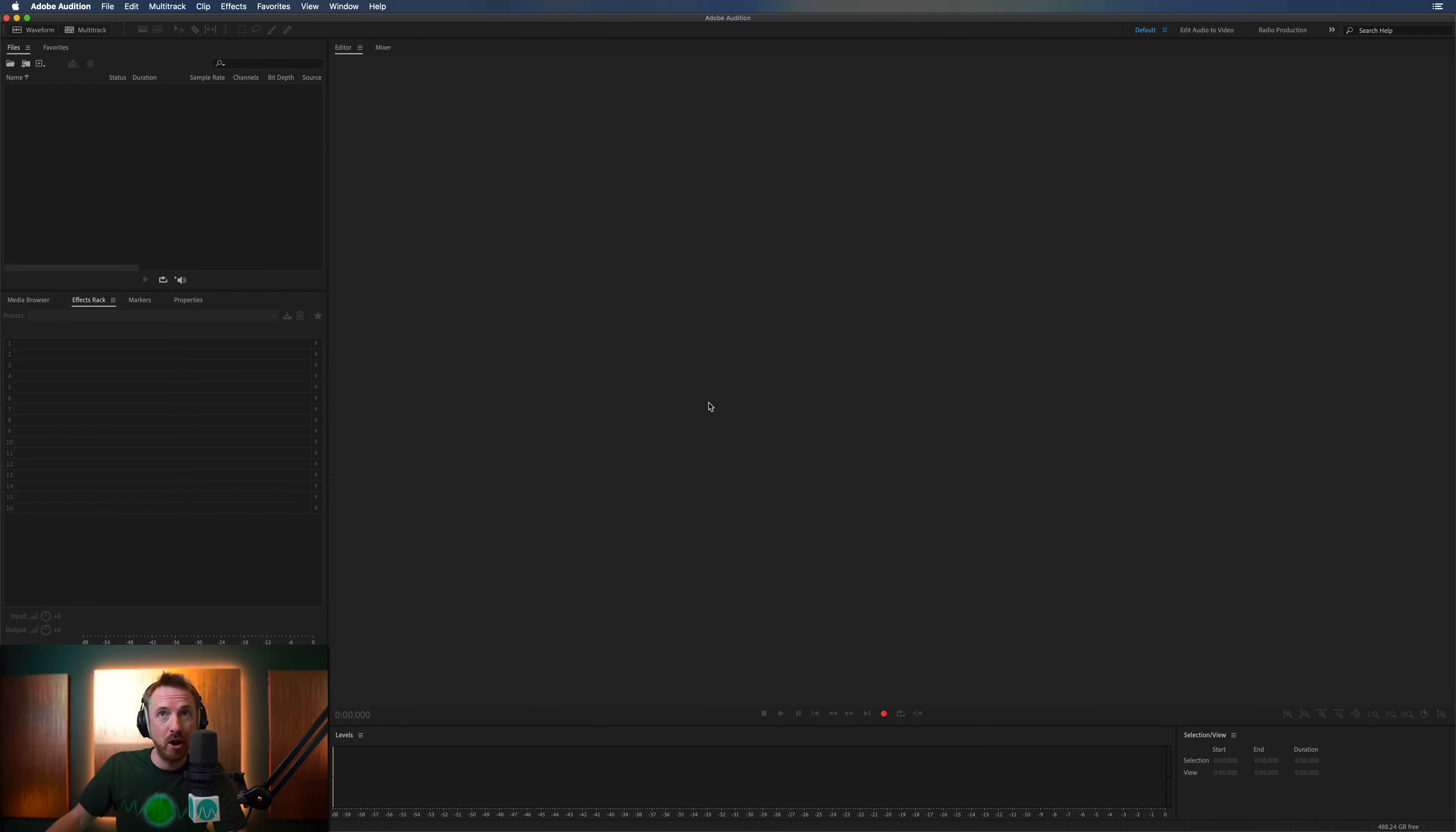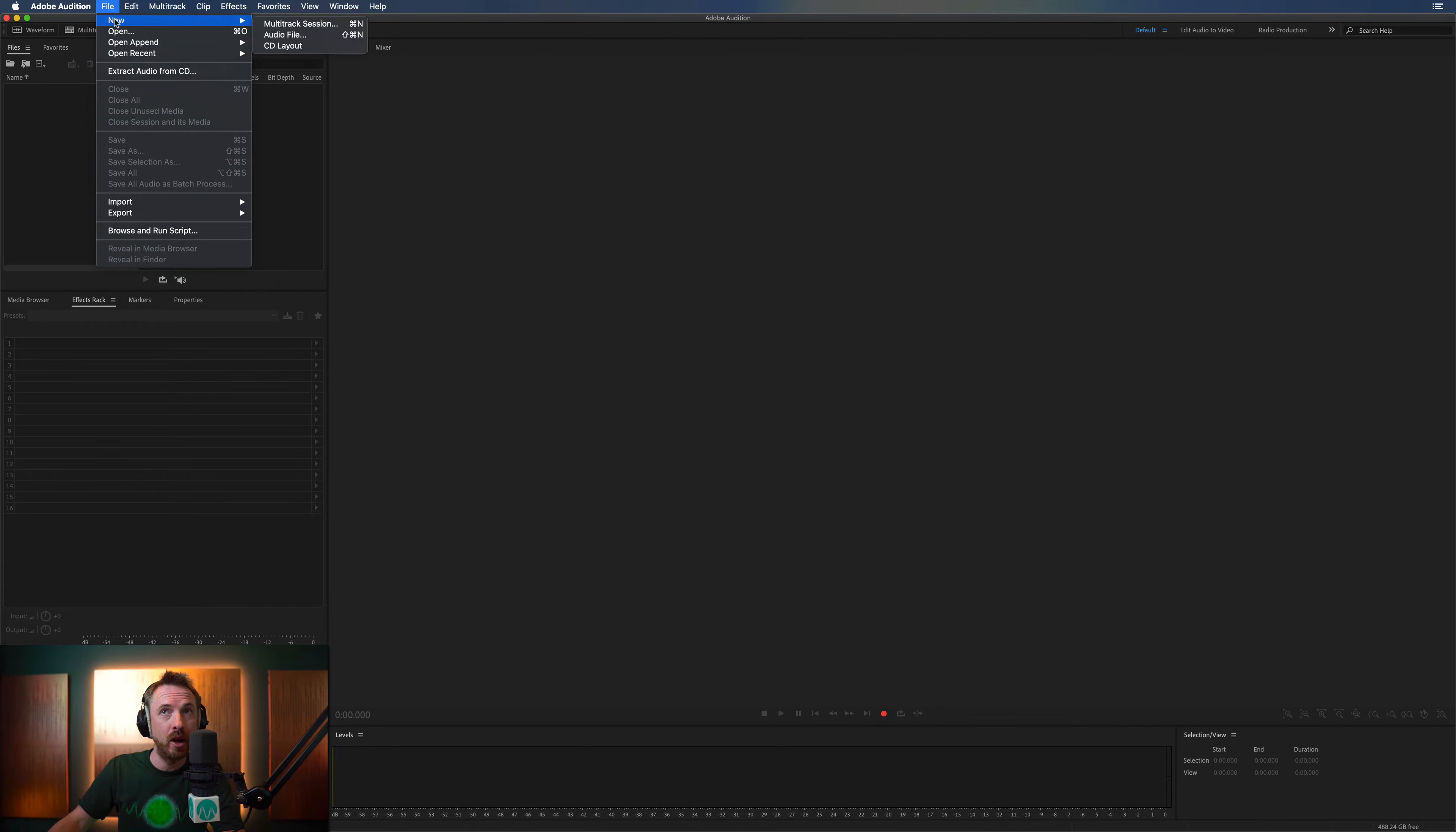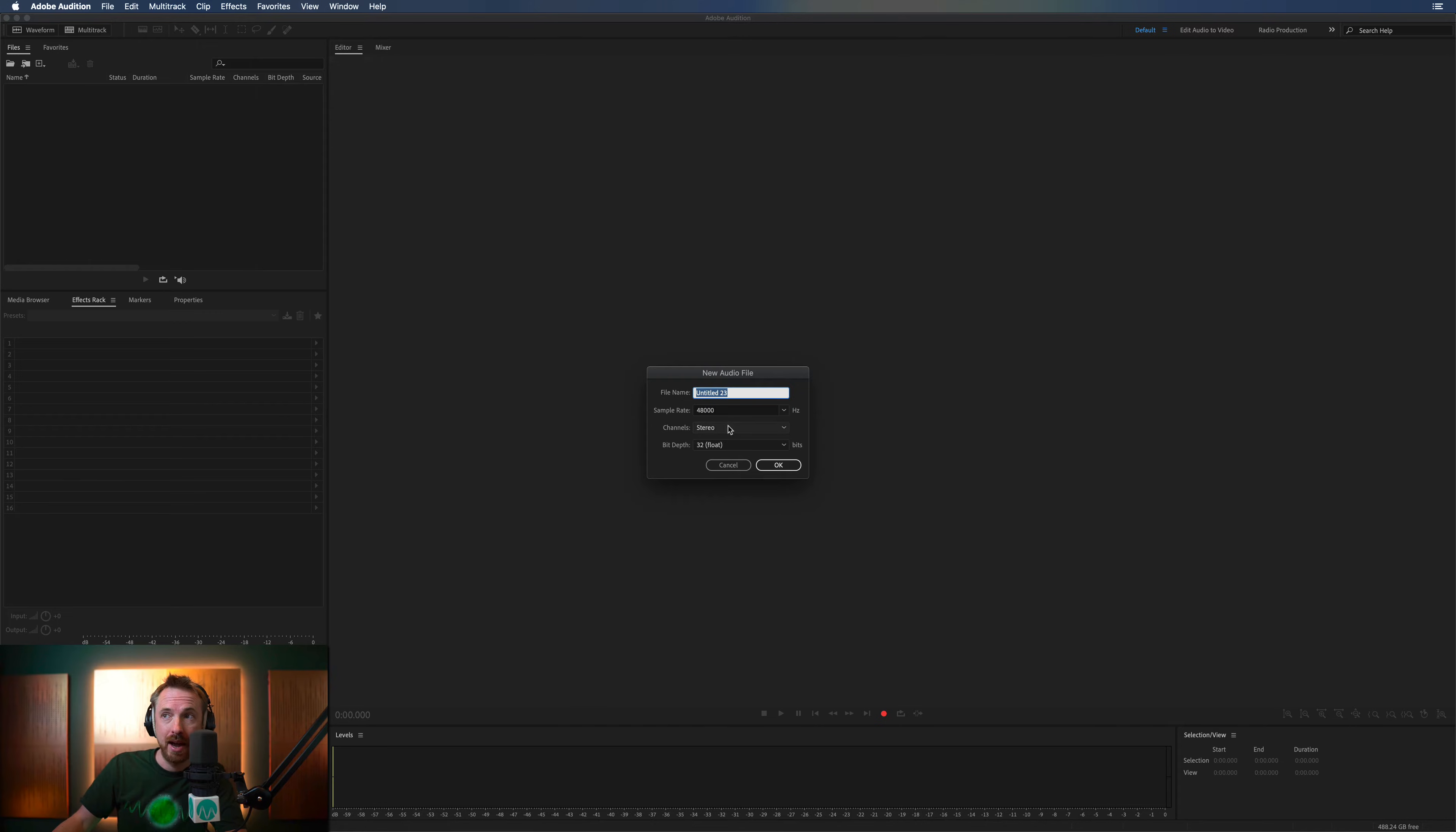Okay, here we are in Adobe Audition CC. So to start with, if you want to record audio, you need to go into File, New, and Audio File, right here.